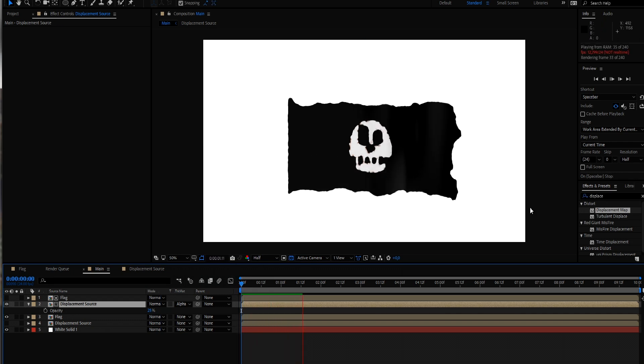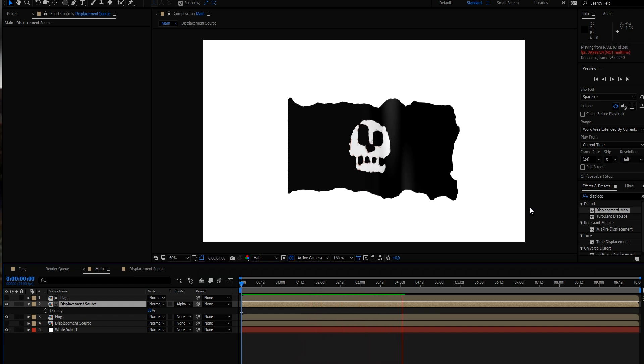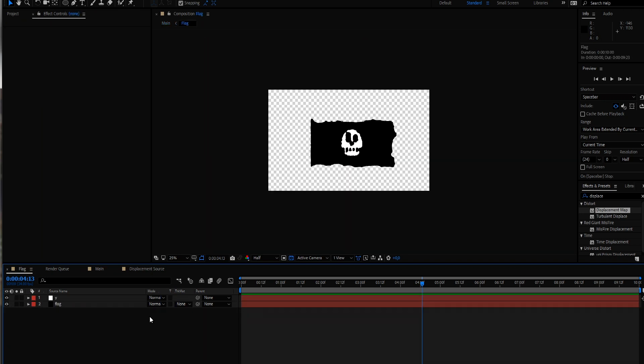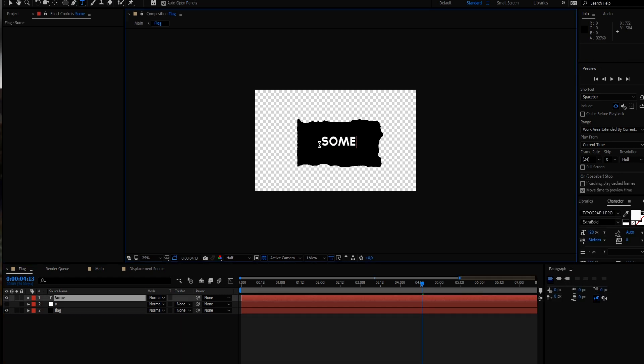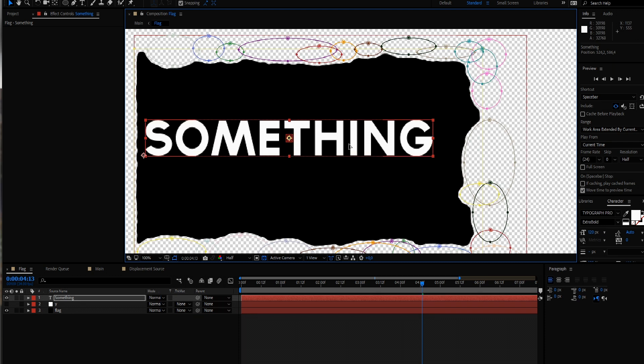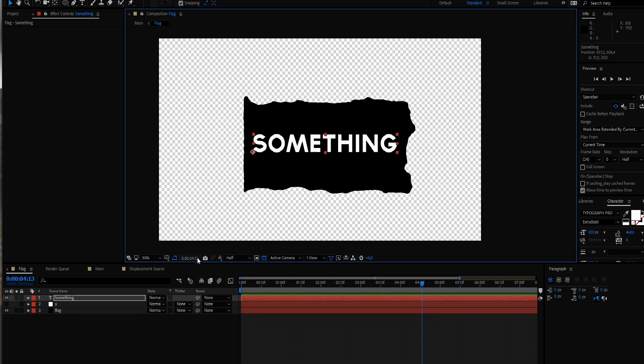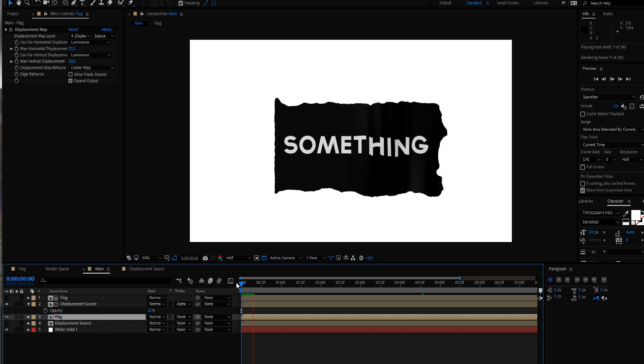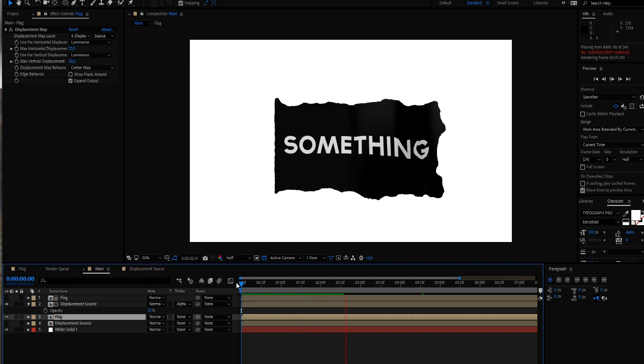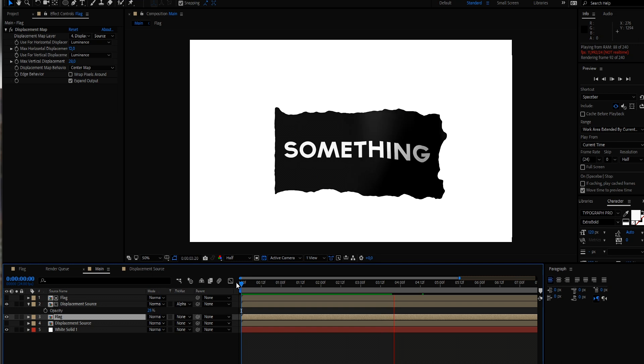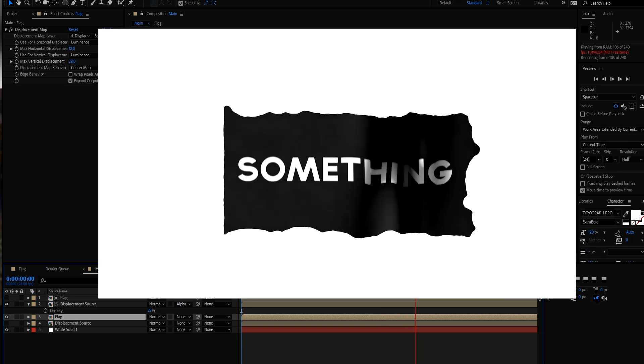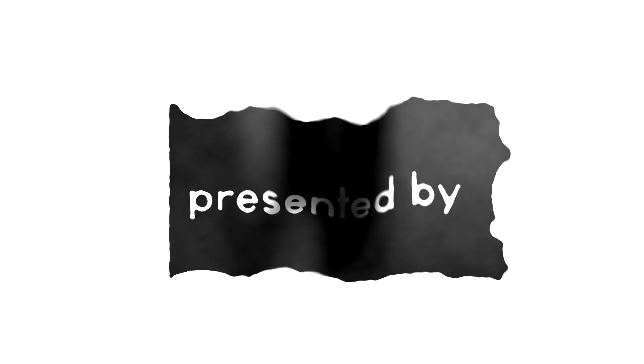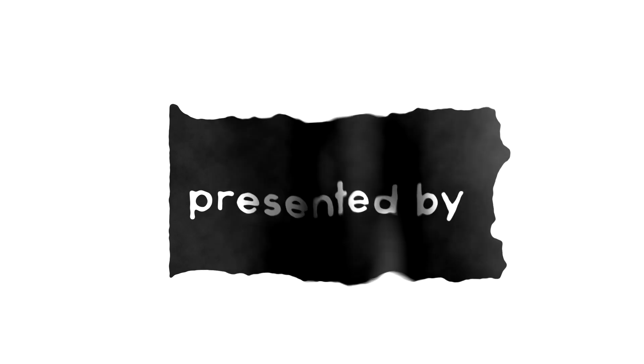And you just have to be aware, you can always go into the flag composition and just change it. Just type in something in here. And this will automatically update in your main composition. So as always, thanks a lot for watching. I hope you learned a bit about animation, about how to use different layers to drive the animation.